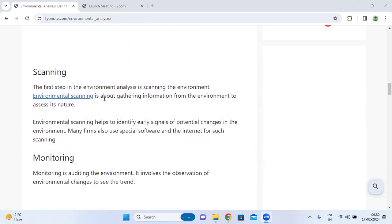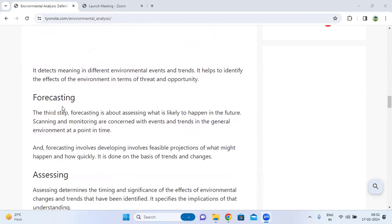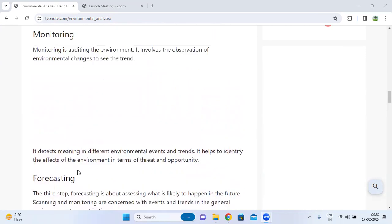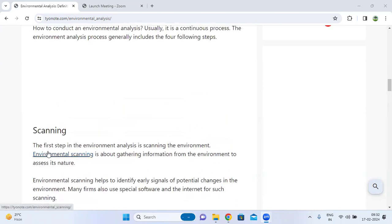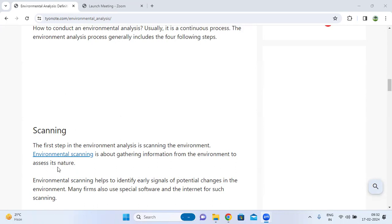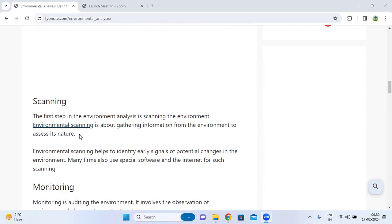The four steps are: scanning, monitoring, forecasting, and assessing. The first step in the environmental analysis is scanning.